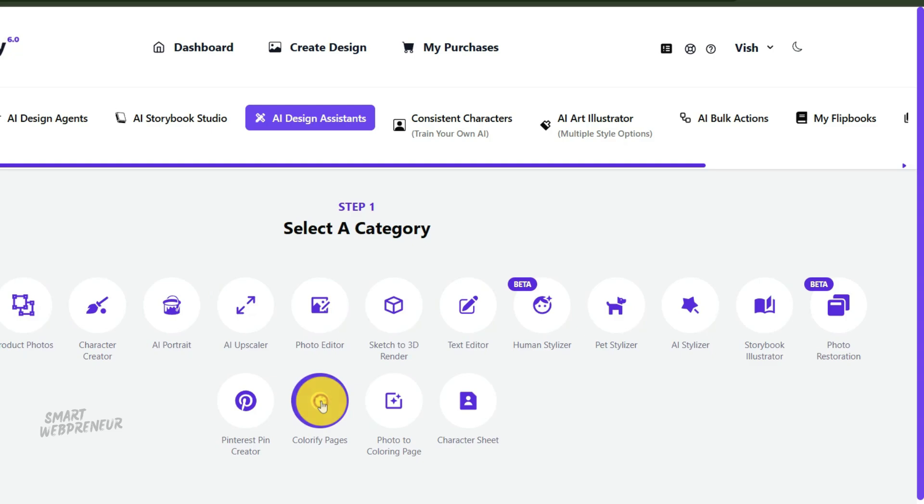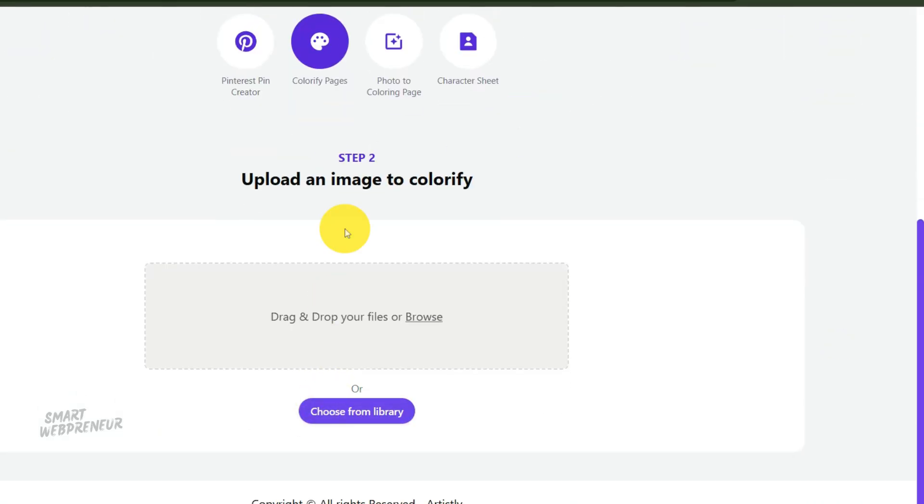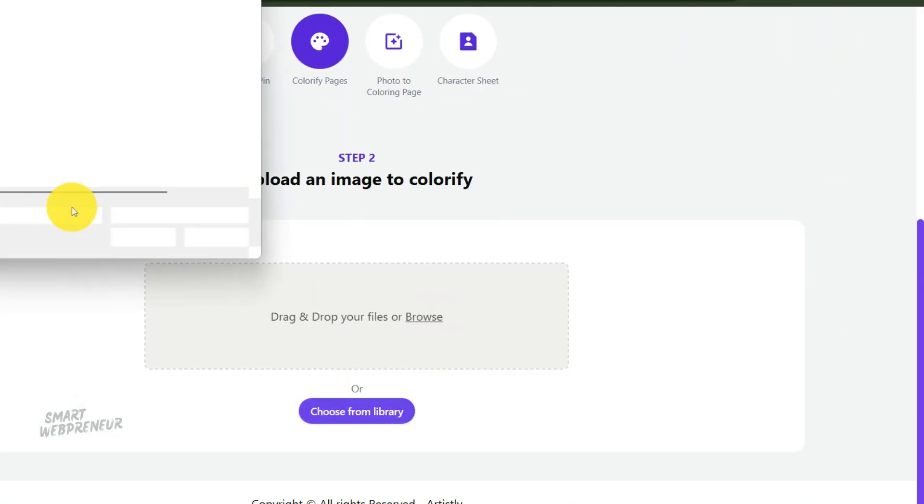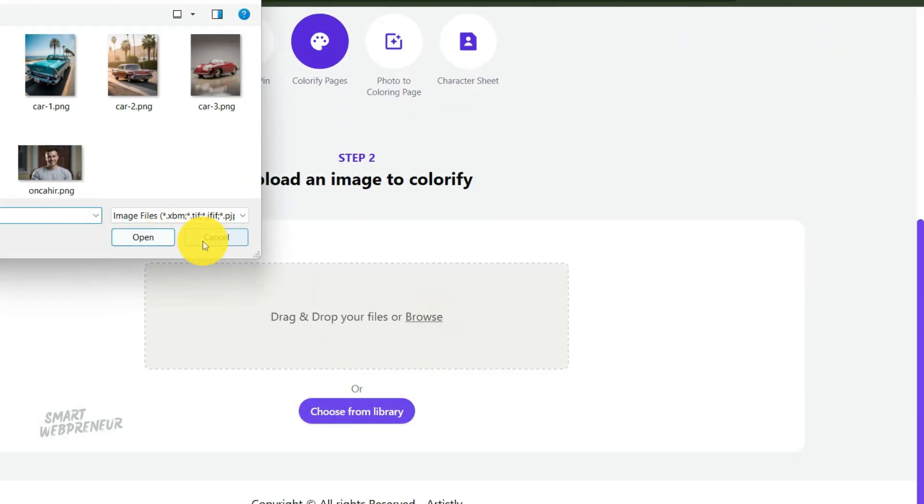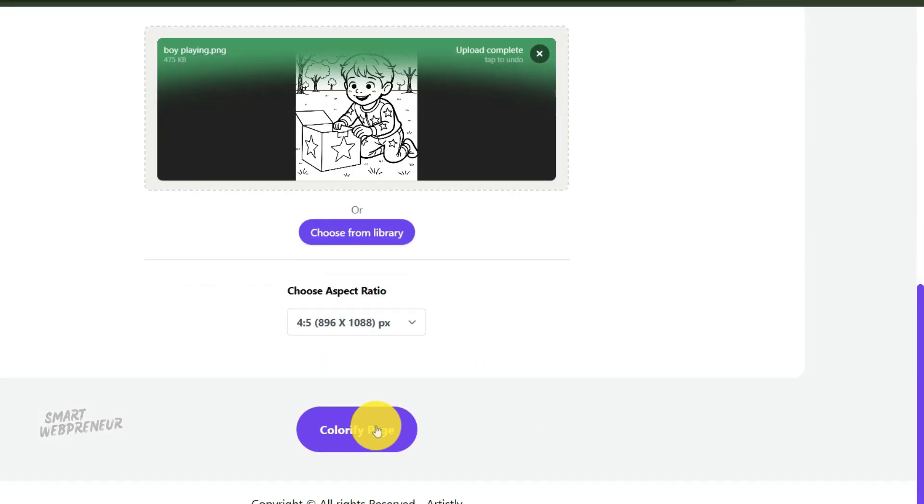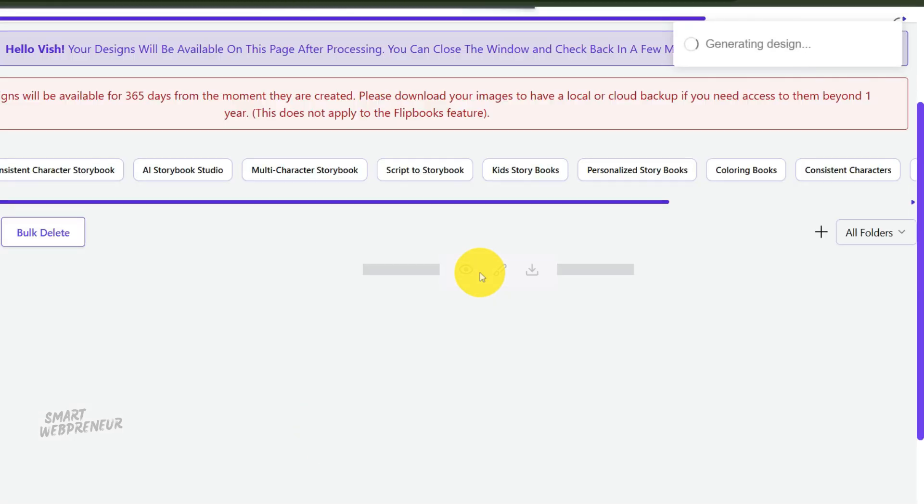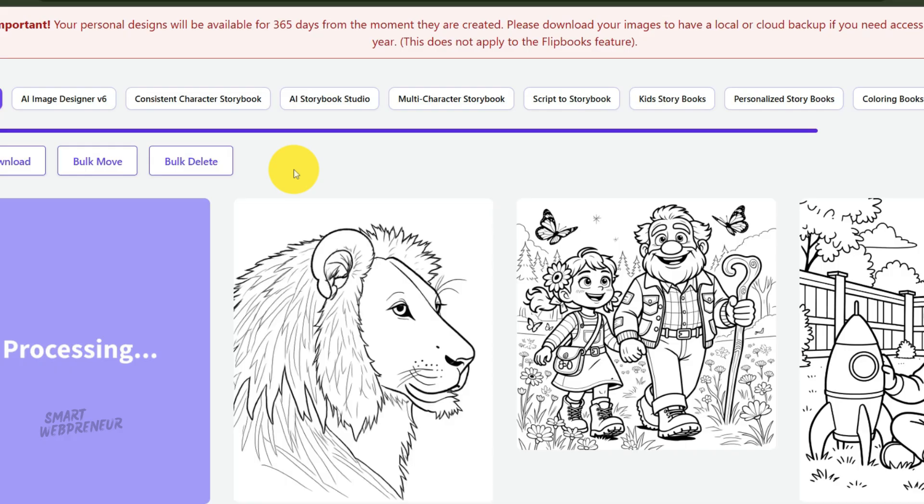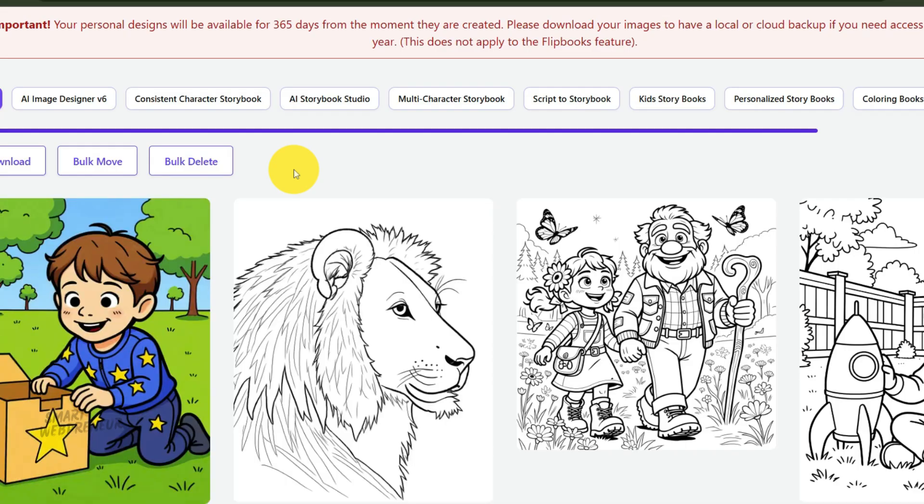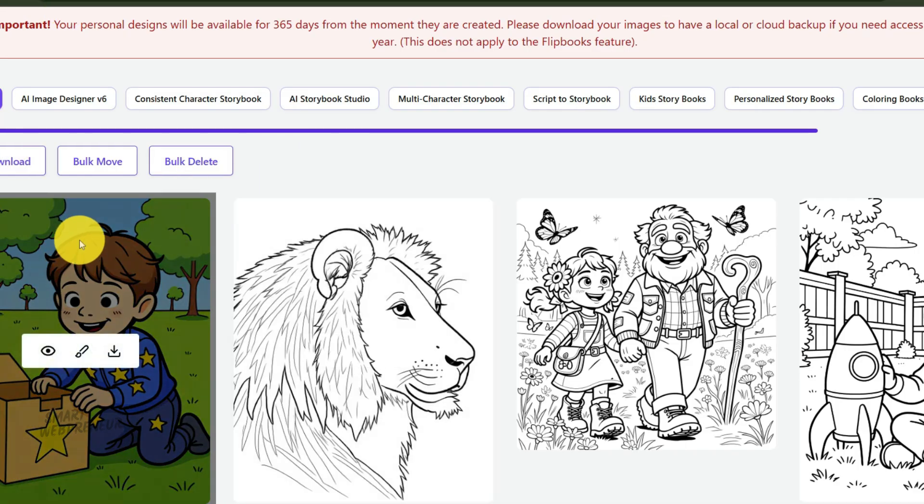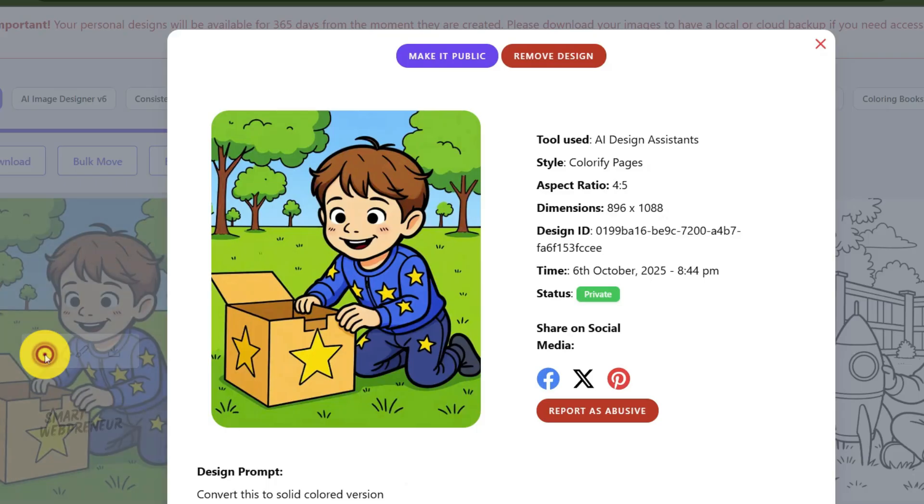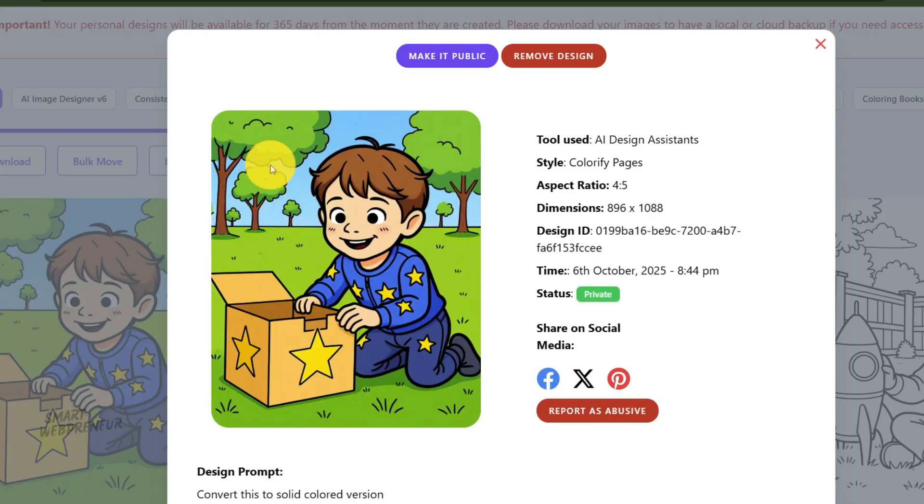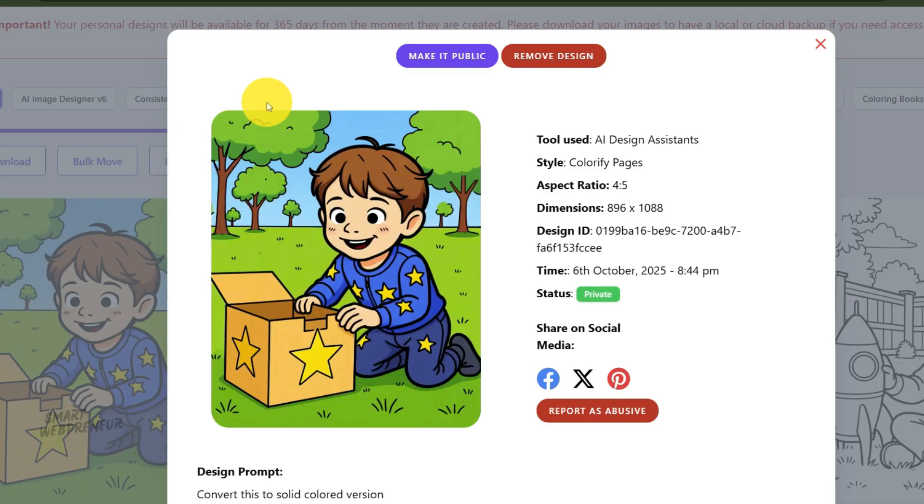Now, head back to the AI Design Assistant and find the Colorify Pages feature. Upload that single black and white coloring page you chose. Then, with a single click, the AI will intelligently color the page for you, creating a beautiful, fully rendered version of your line art. This colored image is the perfect asset for your book cover. You can download this colored version, which will also be high resolution, and then, in the KDP cover creator or back in Canva, you can use this image as the centerpiece of your cover design.